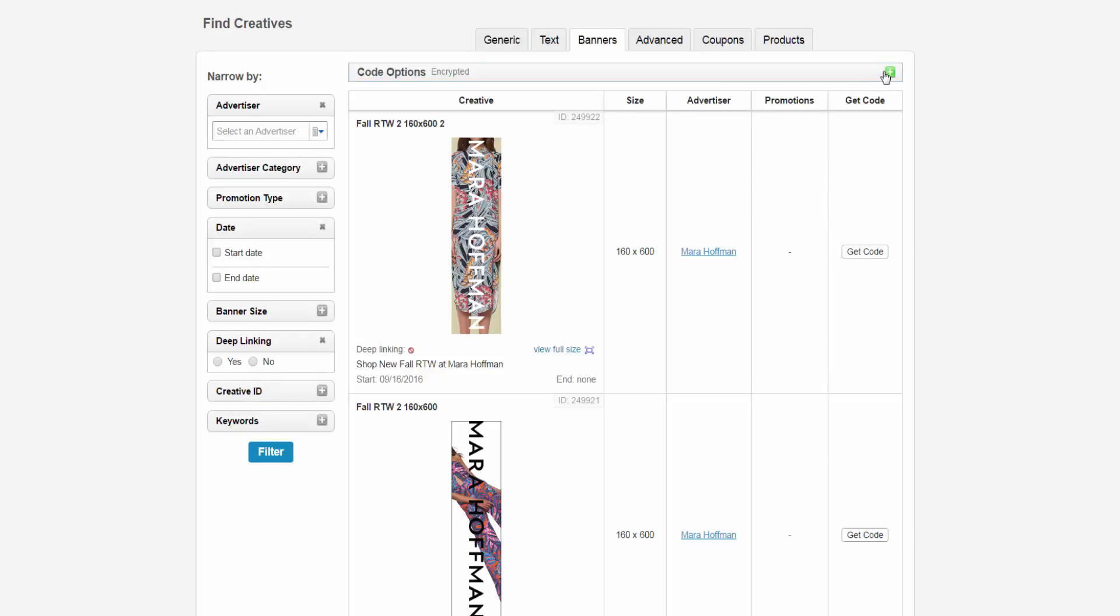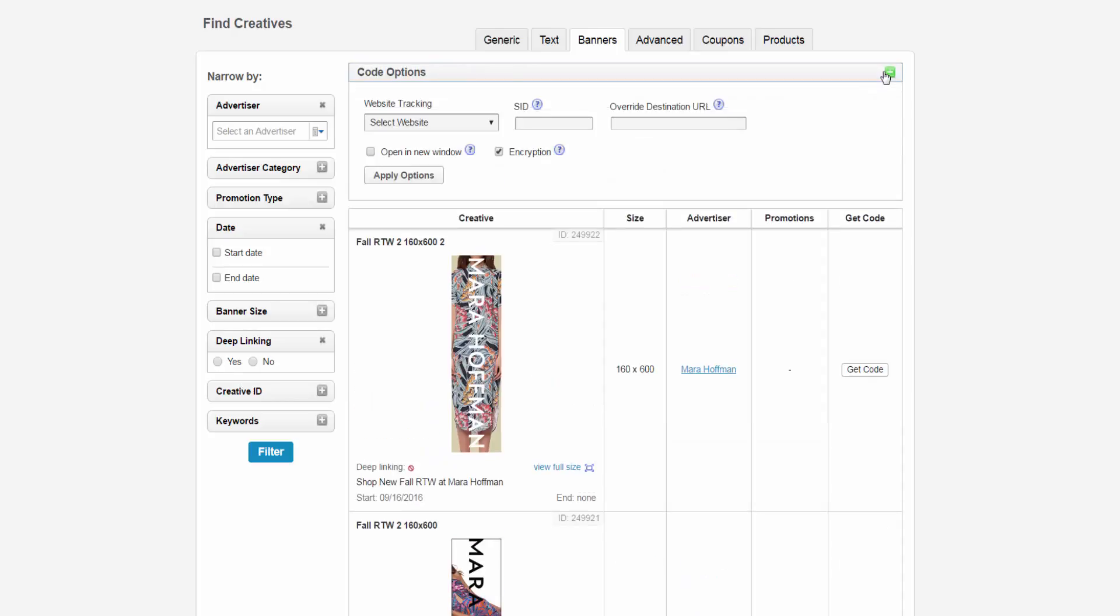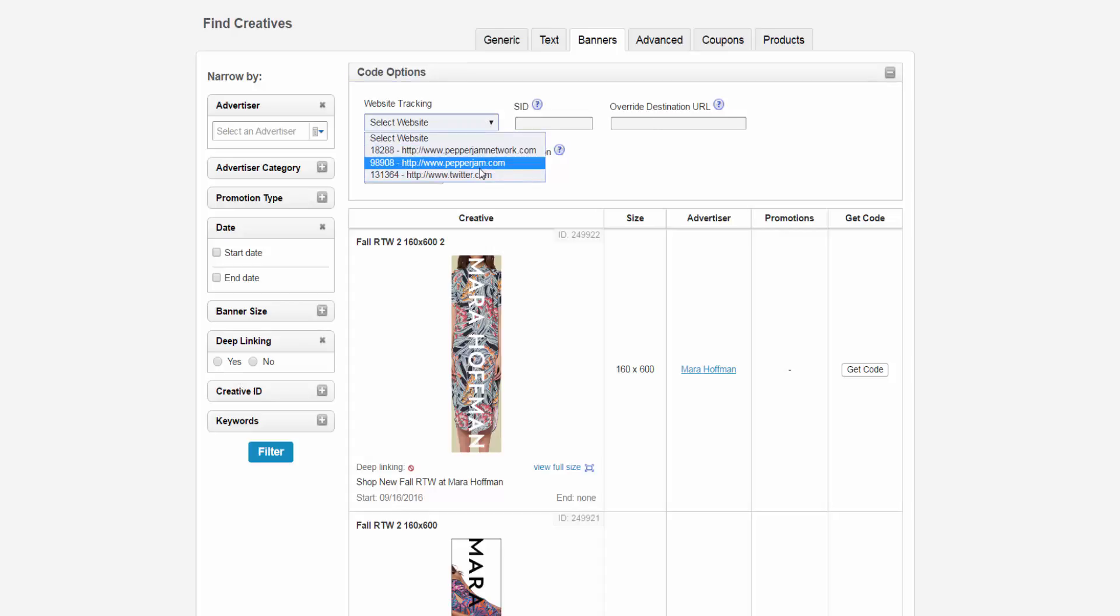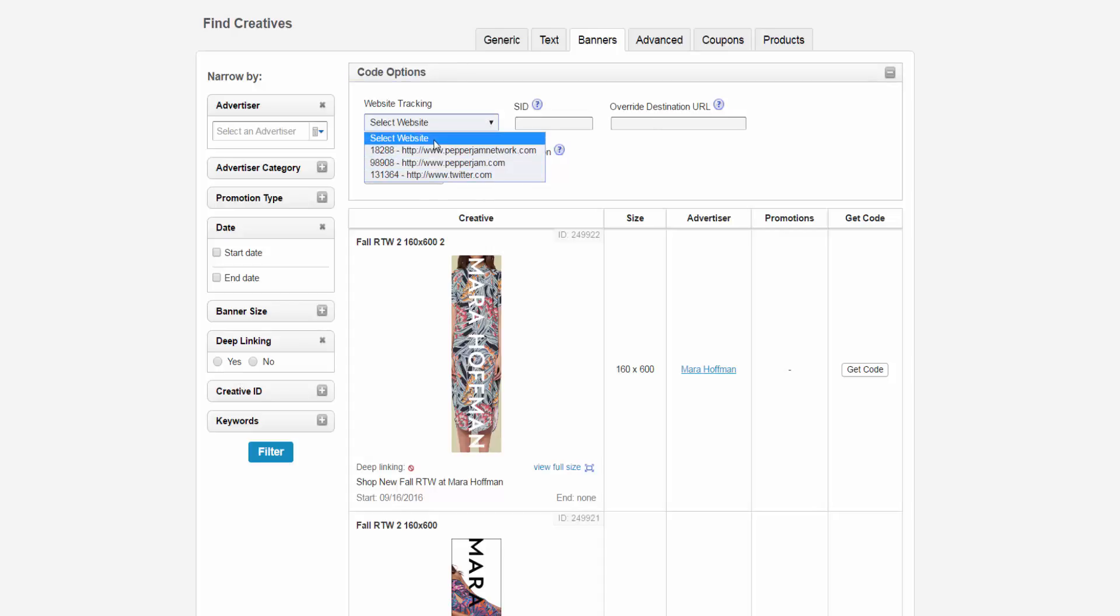If you have any additional websites added to your Pepper Jam network, you can select which website tracking you would like here. If you do not select a specific website, it will automatically select your primary URL.